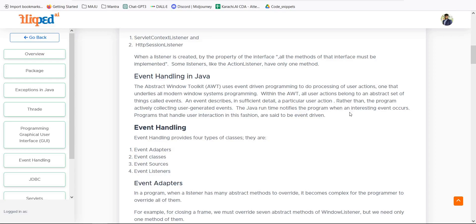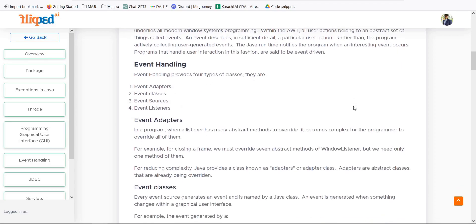A particular user clicking something or adding information to a form generates events. Rather than the program actively polling for user-generated events, the events are collected as they occur — this is how overall event handling works. In event handling, there are four types: event adapters, event classes, event sources, and event listeners.